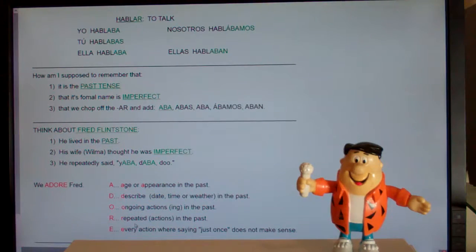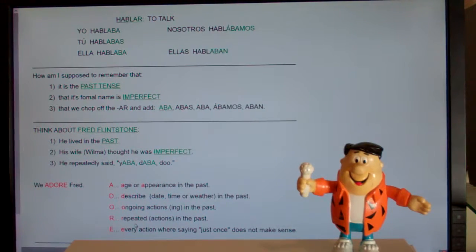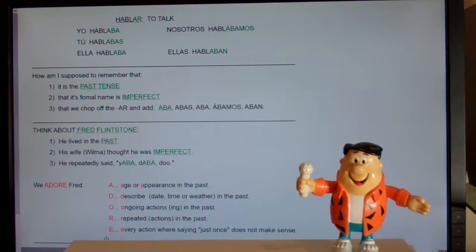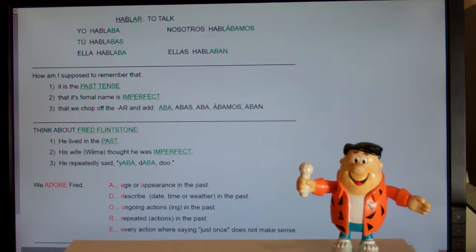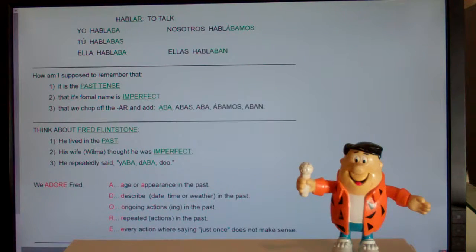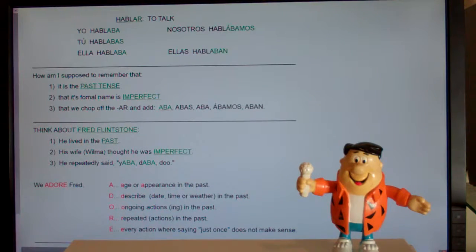R stands for repeated — he repeatedly played bowling matches with Barney, he repeatedly came home late. And finally, this is the catch-all: past tense is imperfect. Most of the time, you guess imperfect. The only time you don't use imperfect is when you can say something happened one time and one time only. This has been past tense AR verbs part two.